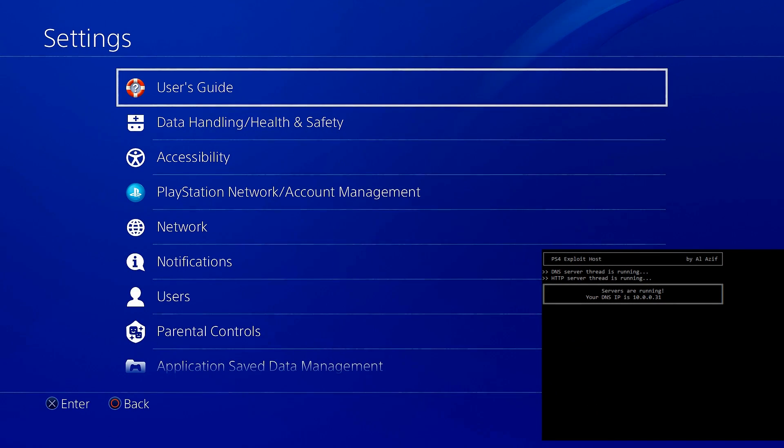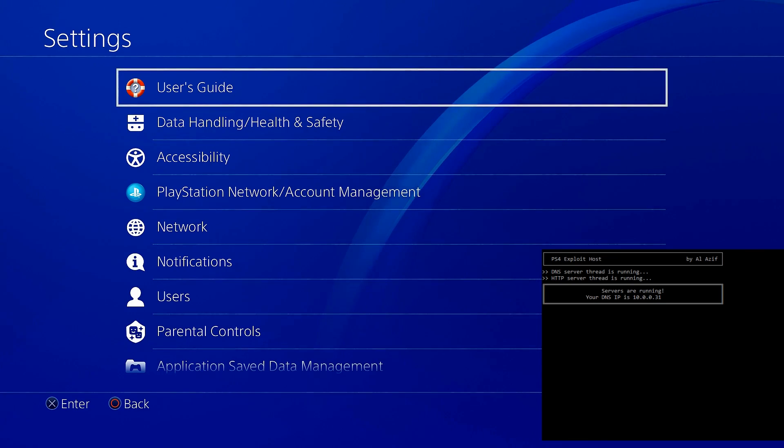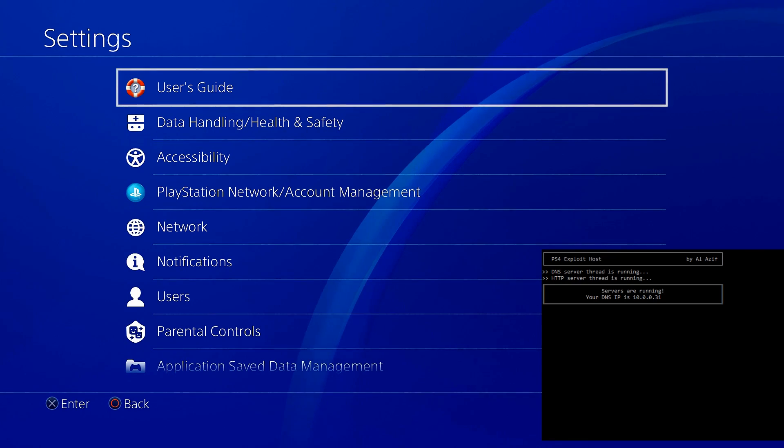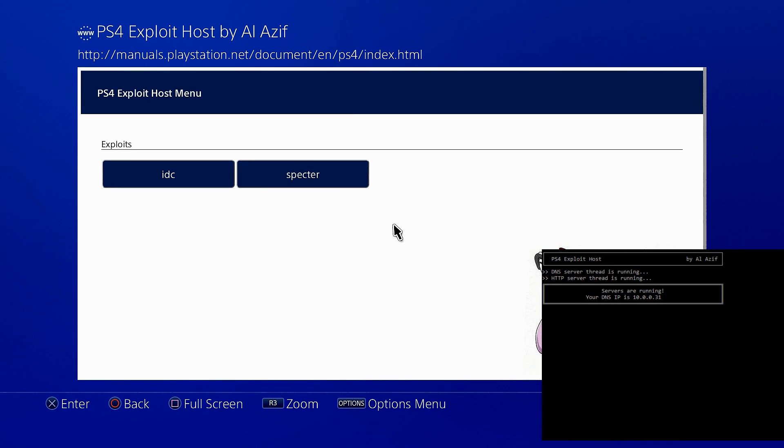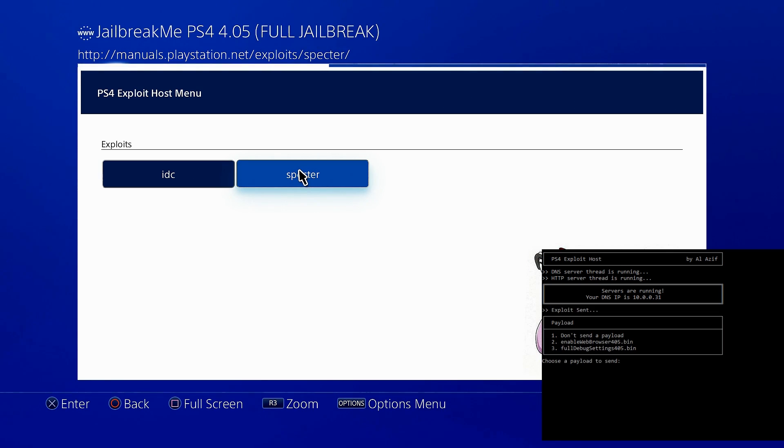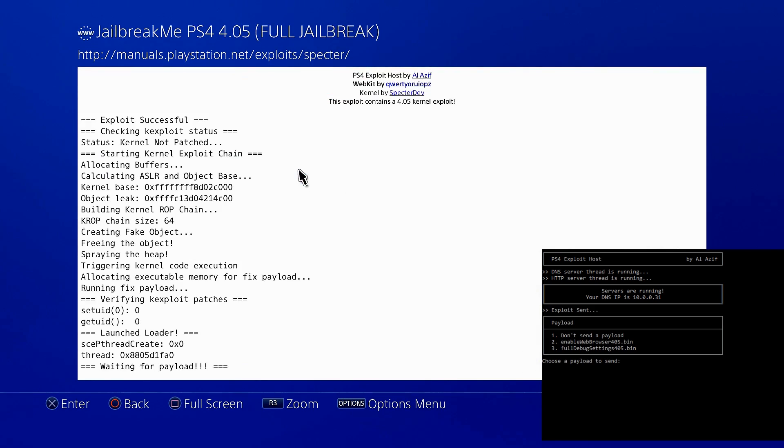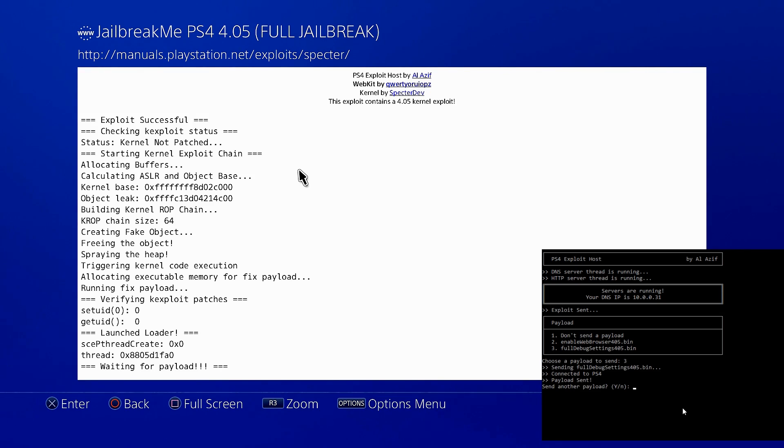Sorry about that. My system actually froze in the middle of that next part. That's not even an issue, we just restart the system, load everything back up, go to our user's guide, wait for the exploit to load. We're going to select Spectre again. IDC, his is not always the most stable. My system often runs out of memory. That may not be a problem with the stability of it, could just be a problem with my system. So here we're just going to do full debug settings. We enter that, payload has been sent.